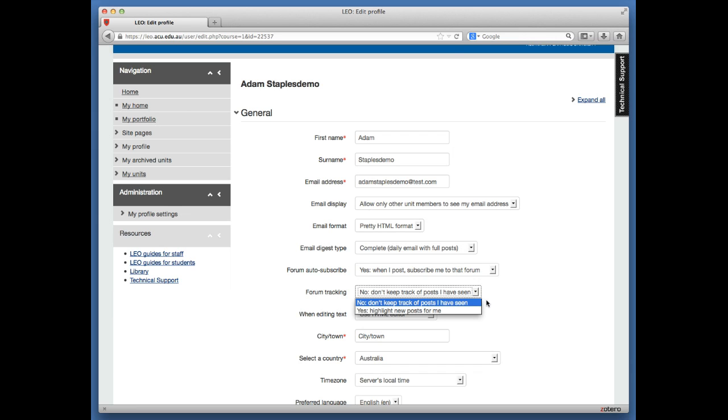It's similar to the mark unread function in email systems. You'll see a series of posts, but you won't know which ones you've already read and which are waiting for you.